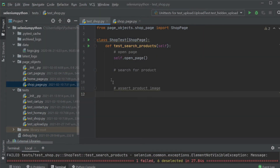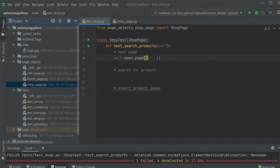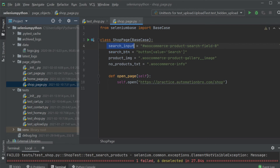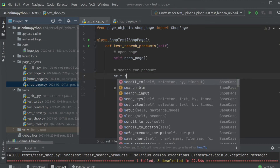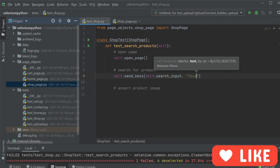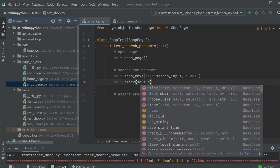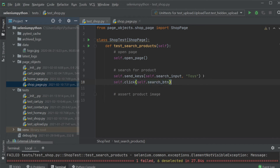I'm in PyCharm where I created a new class called ShopTest, which inherits the ShopPage class. The ShopPage class has some selectors and a single method for opening the shop page. In the test, I'm adding a test to search for a product and assert the product image. I use self.send_keys with my search_input selector to send the text 'toys', then self.click on the search_button. This searches for toys and clicks the search button, exactly what we did when manually testing.